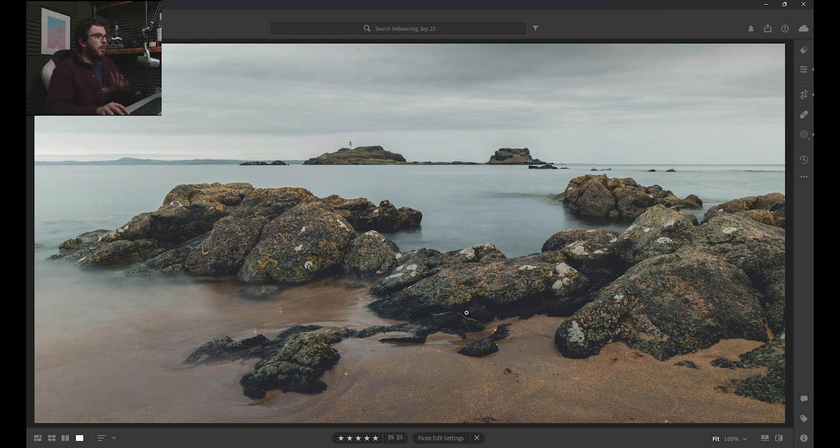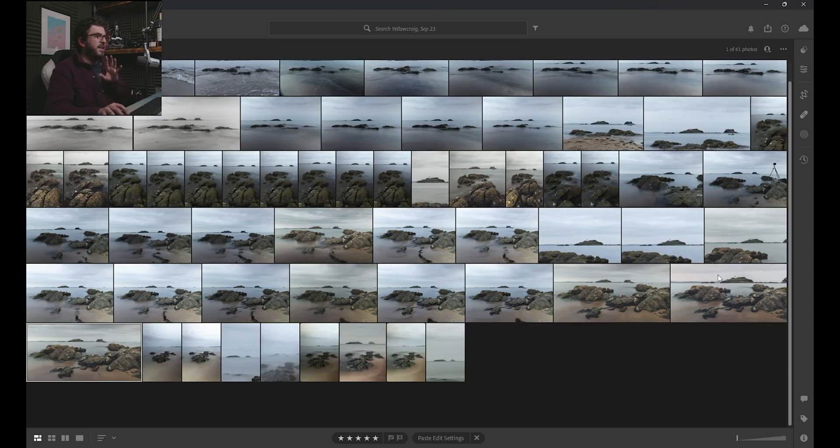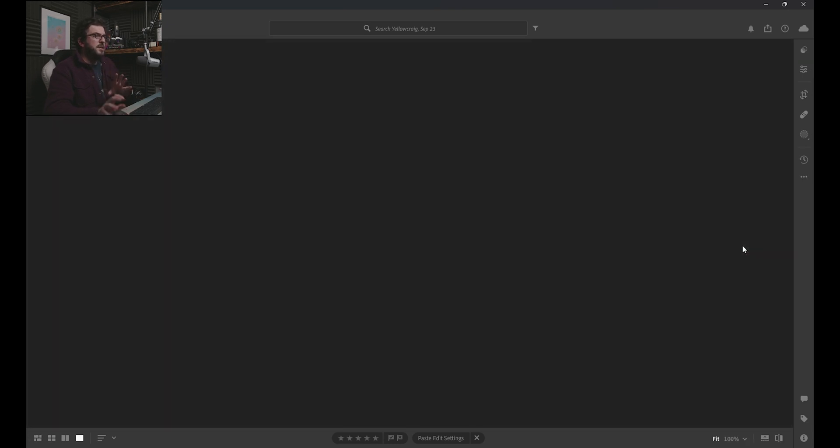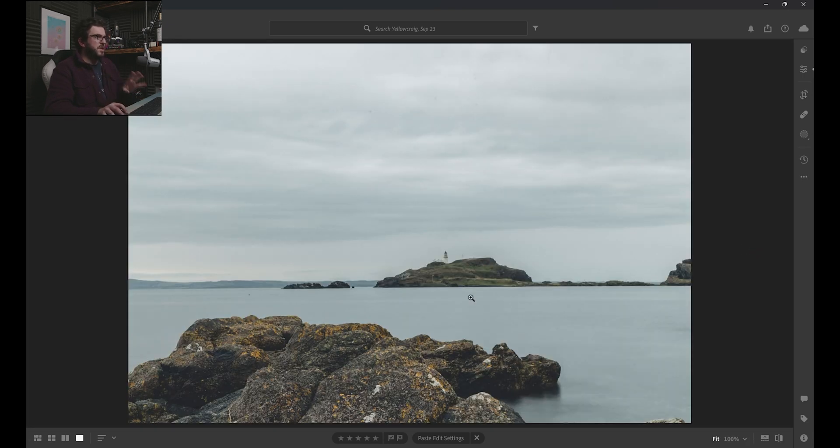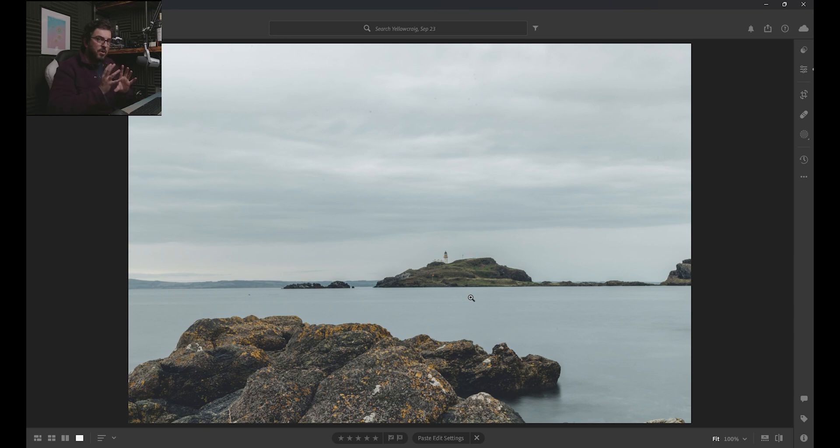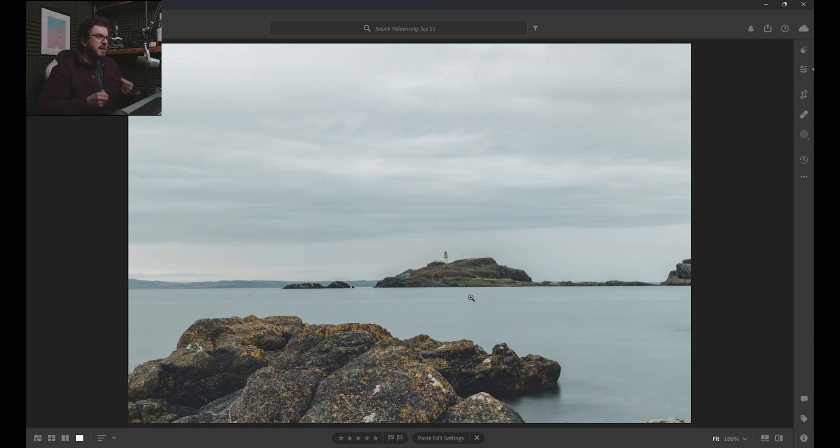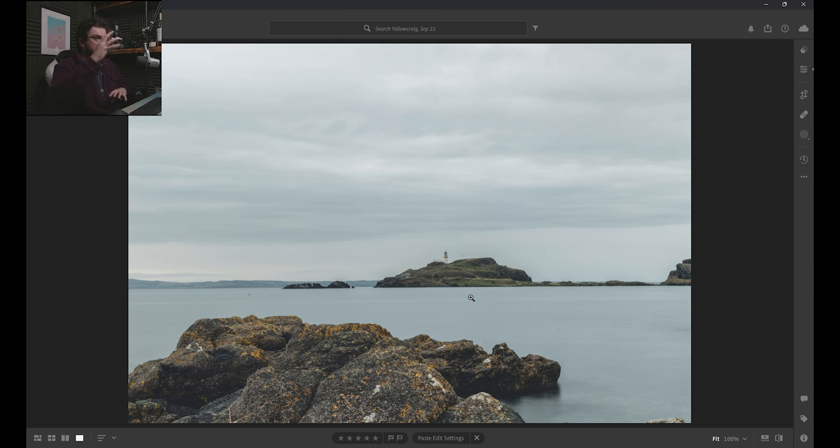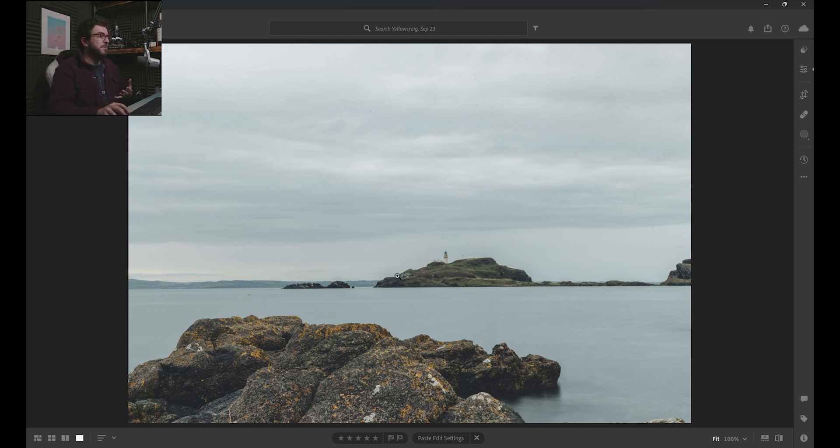Then I copied those edit settings and then I applied them to this one so that we've got the same sort of exposure, the same colour balance. When I took the image, although I was zoomed in more to fill the frame more with the lighthouse, I maintained the same settings so that my exposure and colours and everything else was pretty much going to be the same in both images.